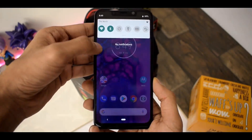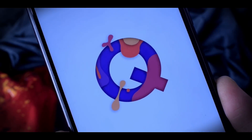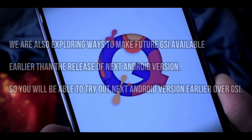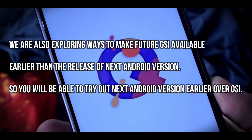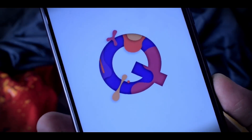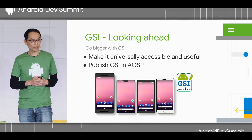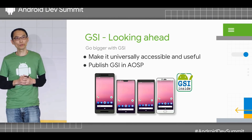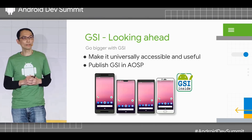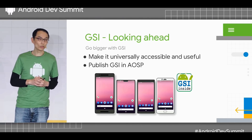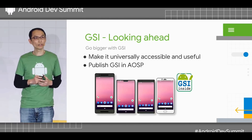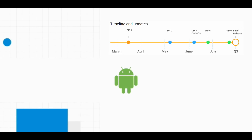About Android Q, the team said they are exploring ways to make future GSI available earlier than the release of the next Android version. So you will be able to try out the next Android version earlier over GSI. That means way before the official release of Android Q, the generic system images will be available for you to test. In 2018, Android P developer preview started on March 7th and official GSI support came later on August 20th.